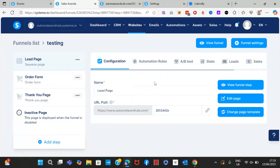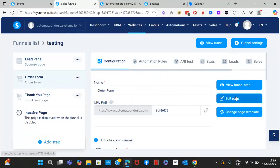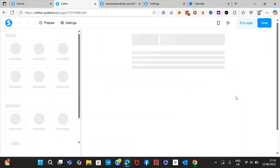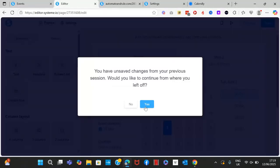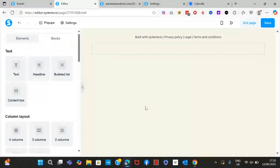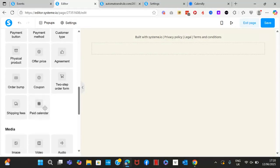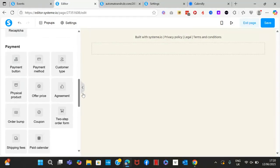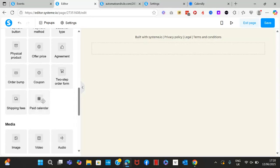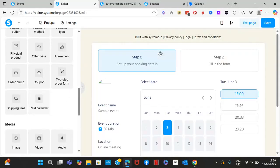The next type of calendar is on the order form — this is for paid calls. If you're not offering a free call but rather a paid call, go to your editor, scroll down, and find the paid calendar under the payment option. Click it and drag and drop it into your page.